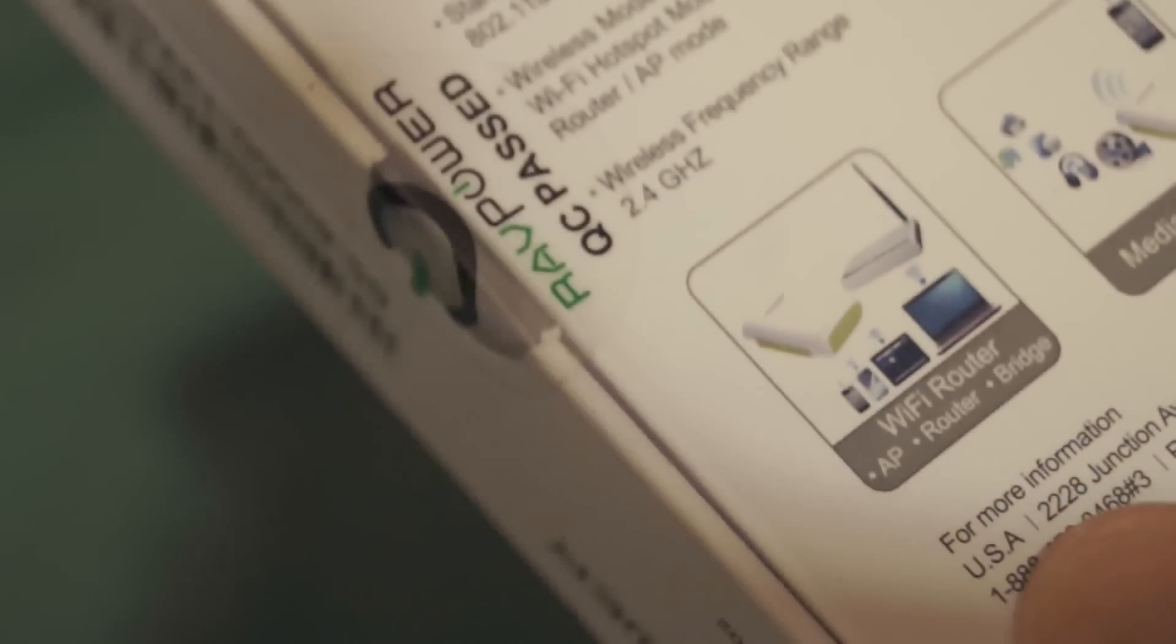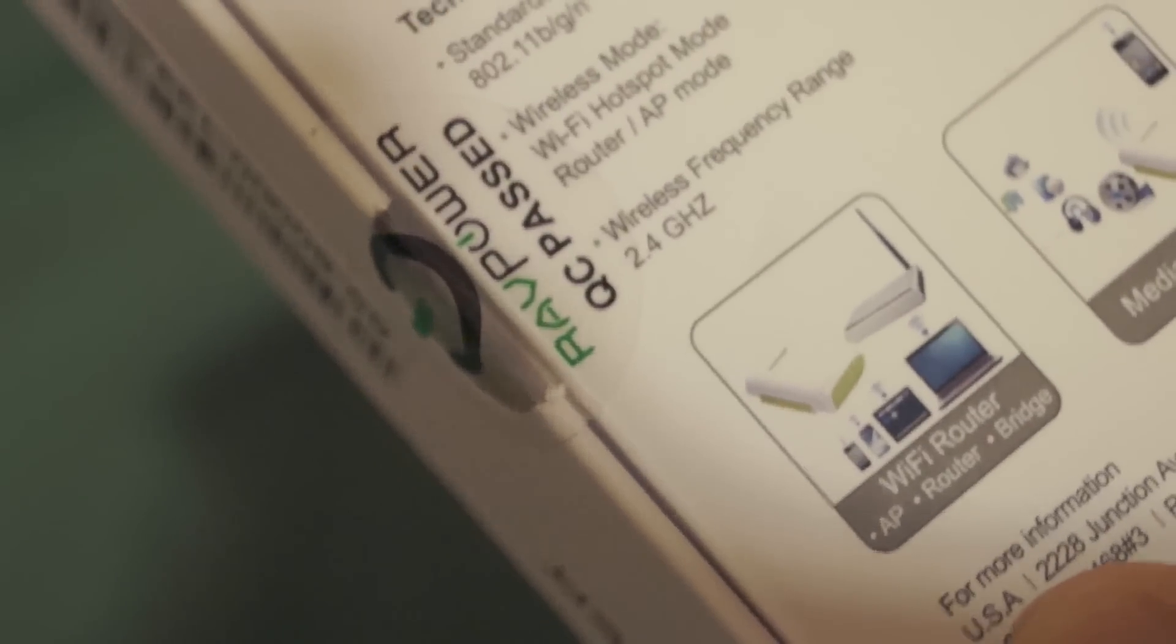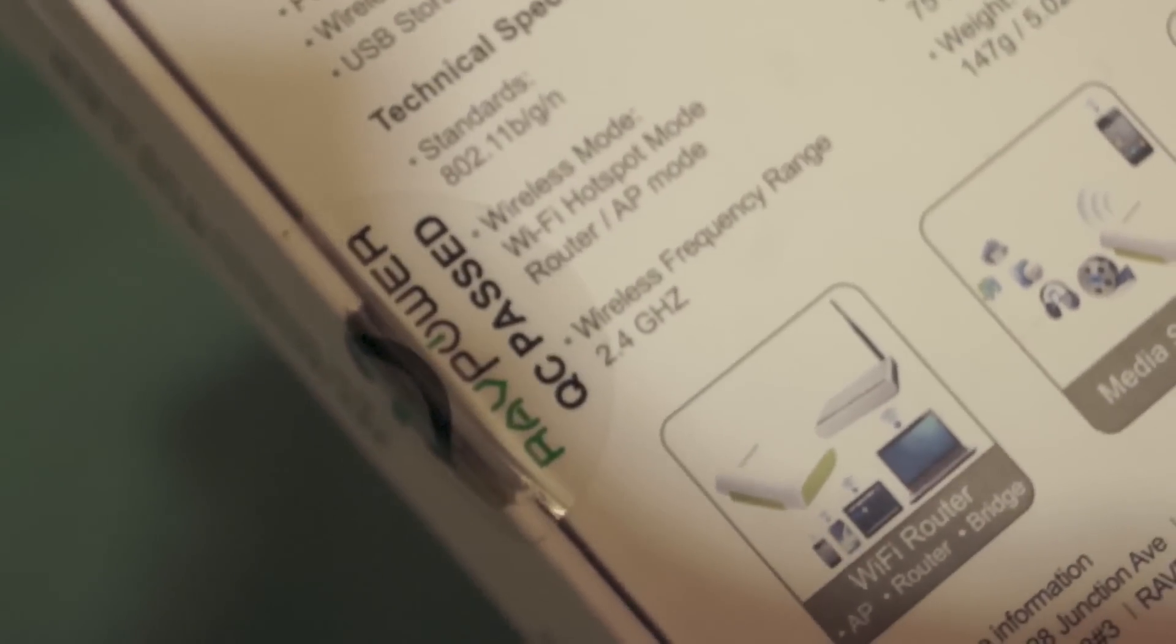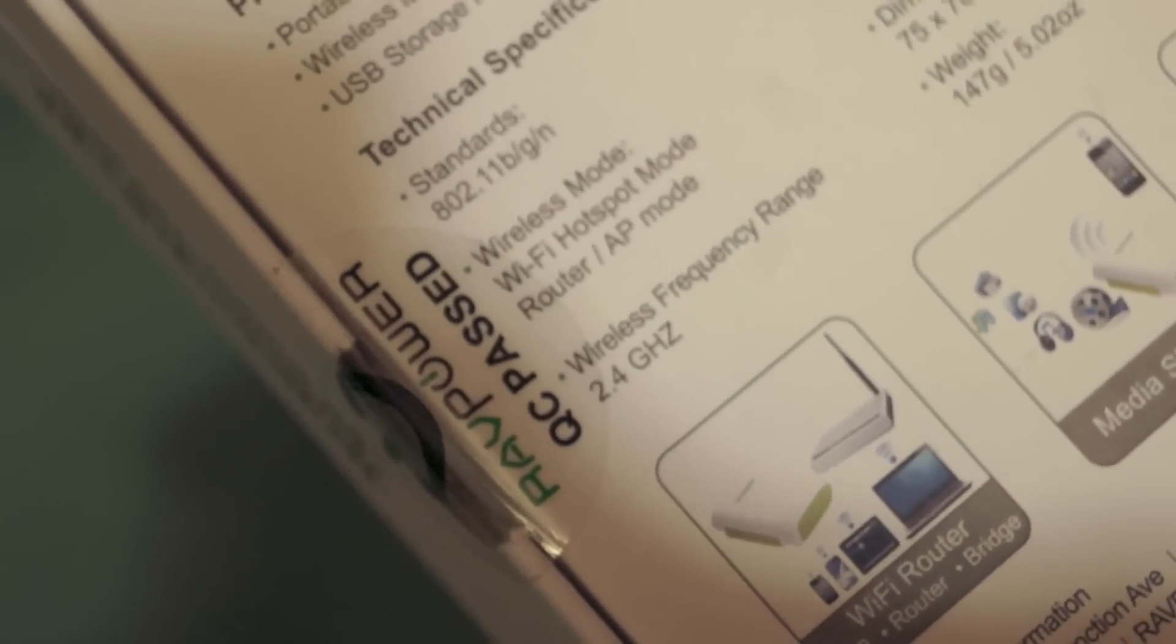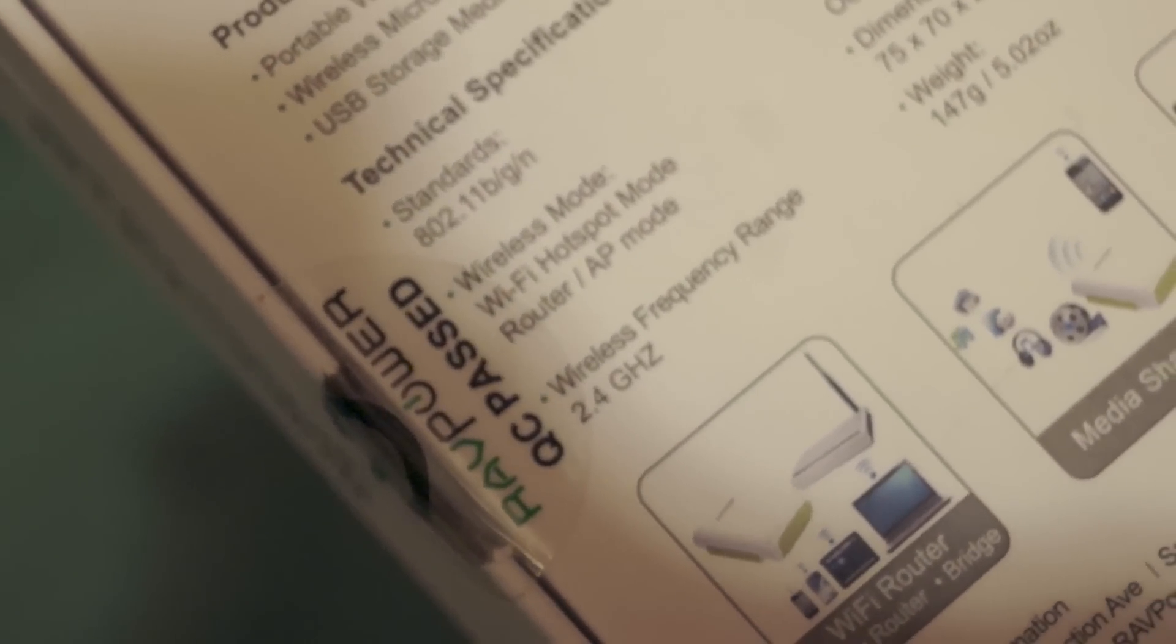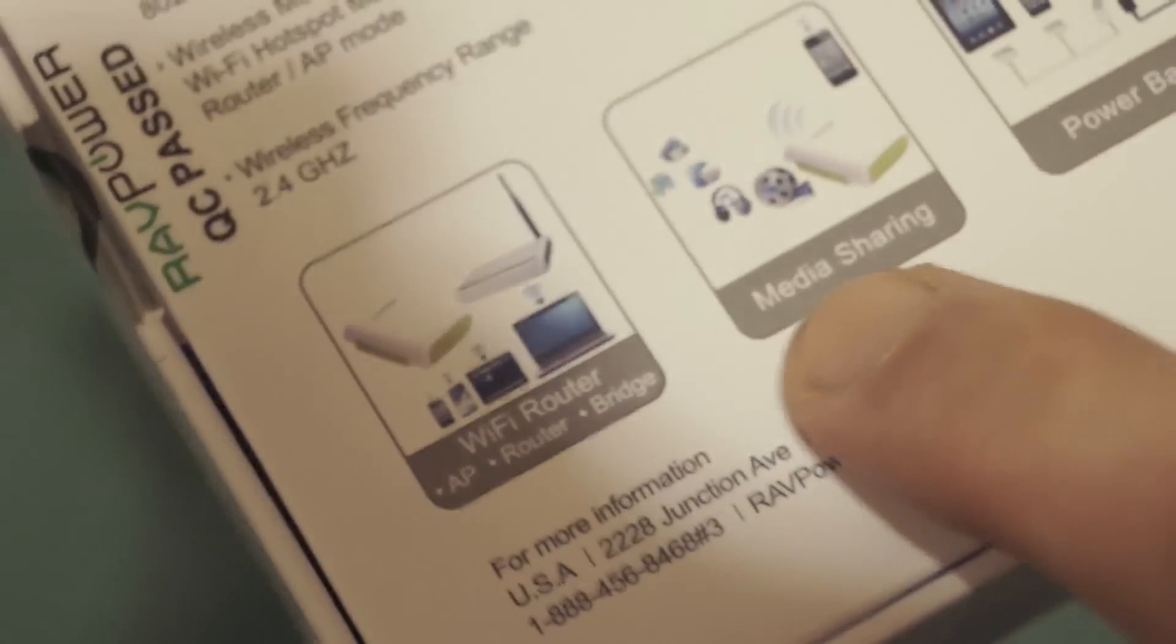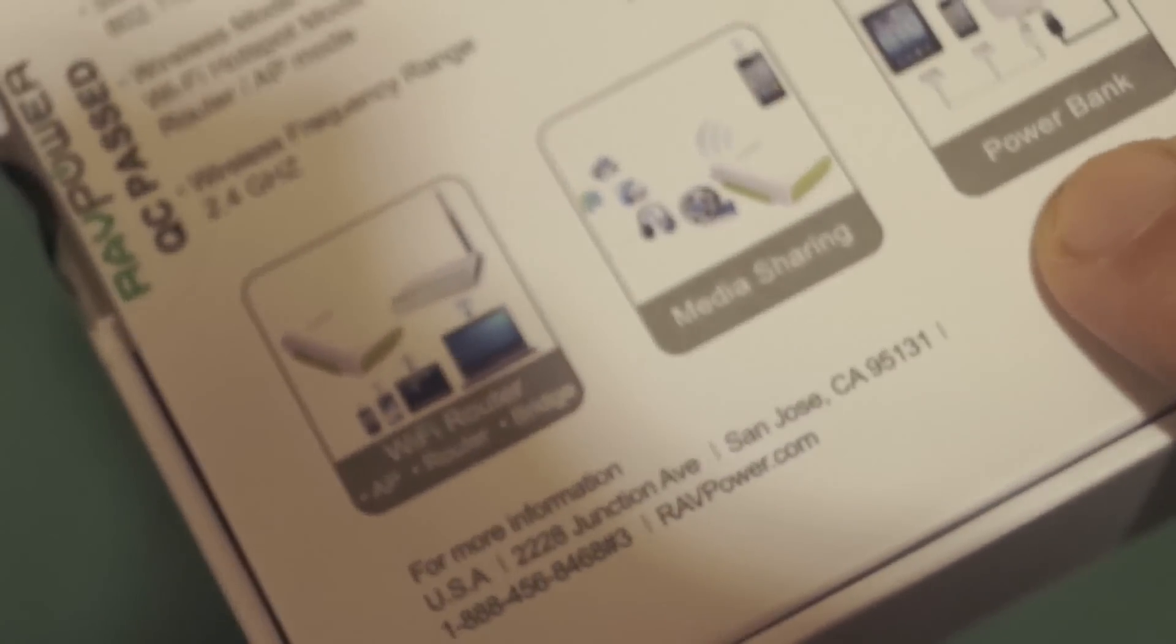It's not dual band, single band 2.4 GHz, so it doesn't support 5 GHz band. The battery capacity is 2000 mAh, 3.7 V. As you can see from these pictures, it shows Wi-Fi router, AP router or bridge, media sharing, power bank. So let's take a look inside.